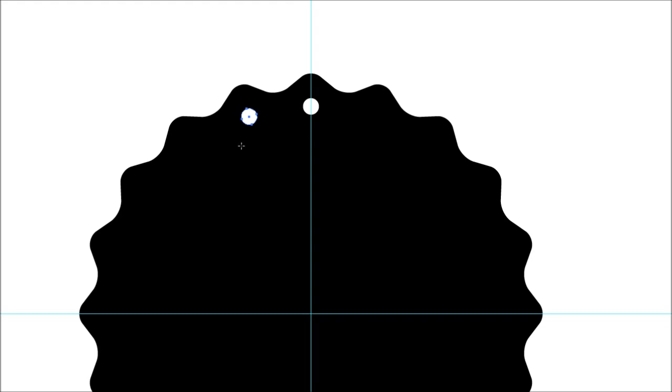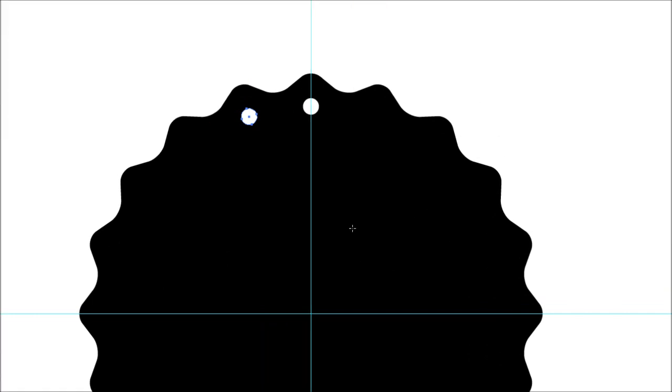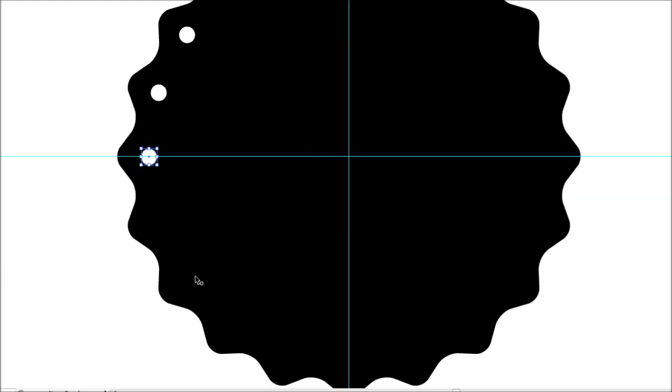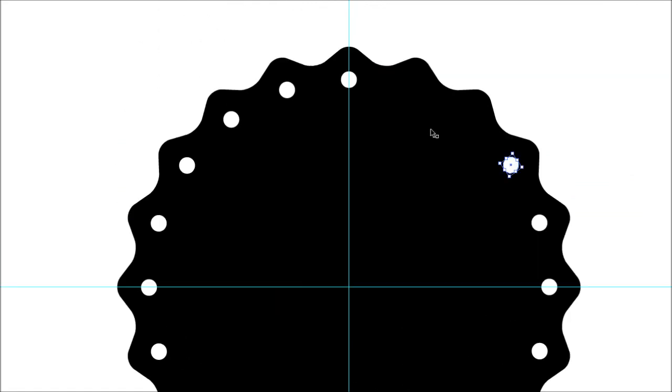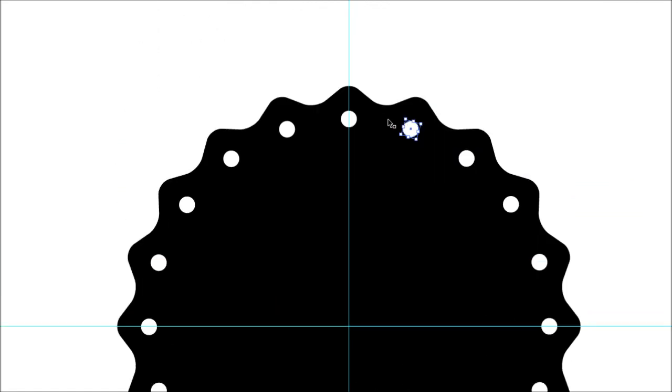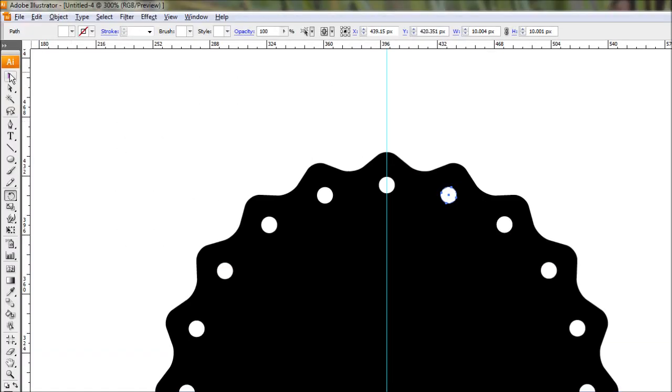Now we want to repeat that action over and over without having to do it manually for each one. Easiest way is to hit ctrl D to repeat the last command. Just do that for each one right the way around. Continue doing it all the way back up to where you started, and that's all done.